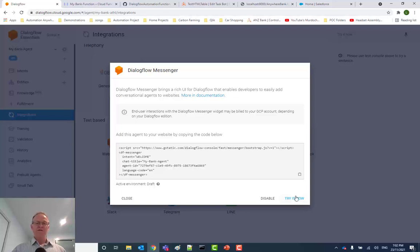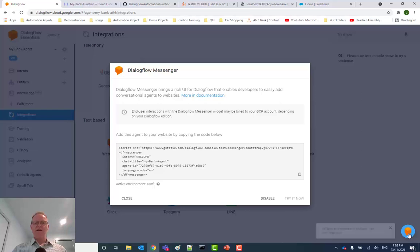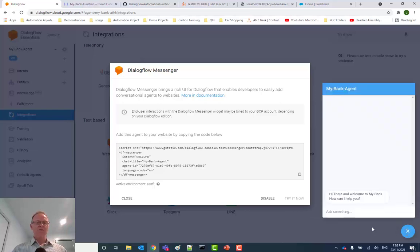In fact, if I click on Try It Now, it shows how that would look with the current web page, and I would be able to test my chatbot like so.